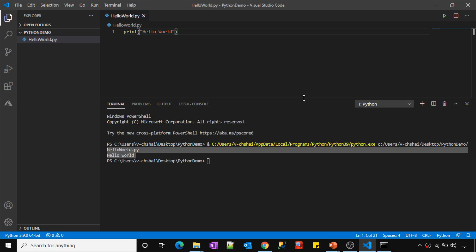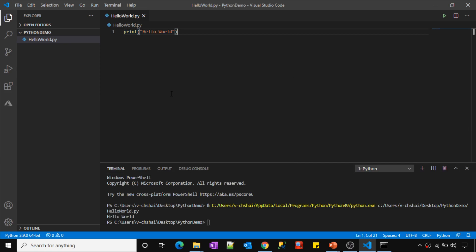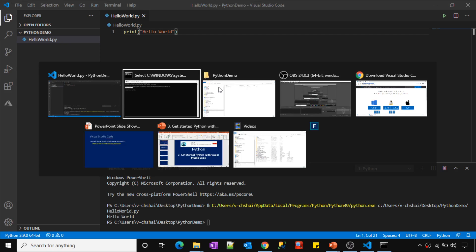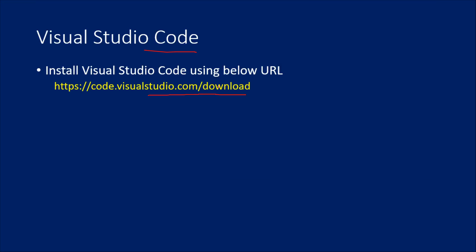The intention of this video was to quickly explain how to set up Visual Studio Code IDE for Python development. We will continue all sessions using Visual Studio Code. I think you liked this video — thank you for watching. Please subscribe to the channel and press the bell icon to get notifications whenever new videos are added. Thank you.